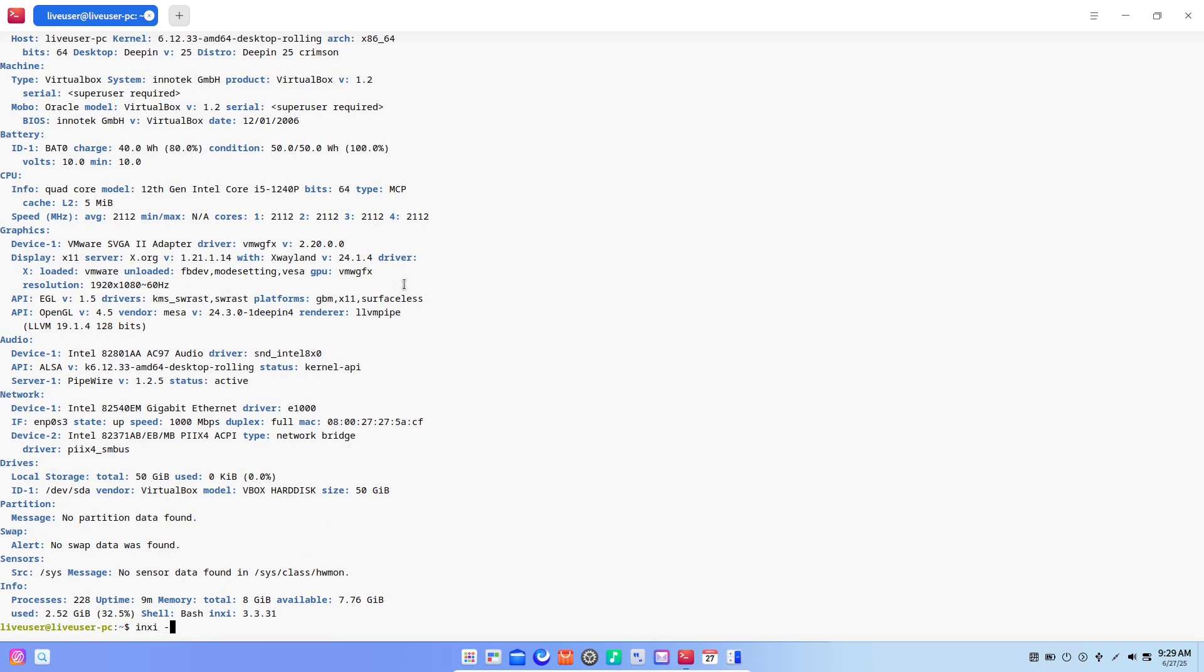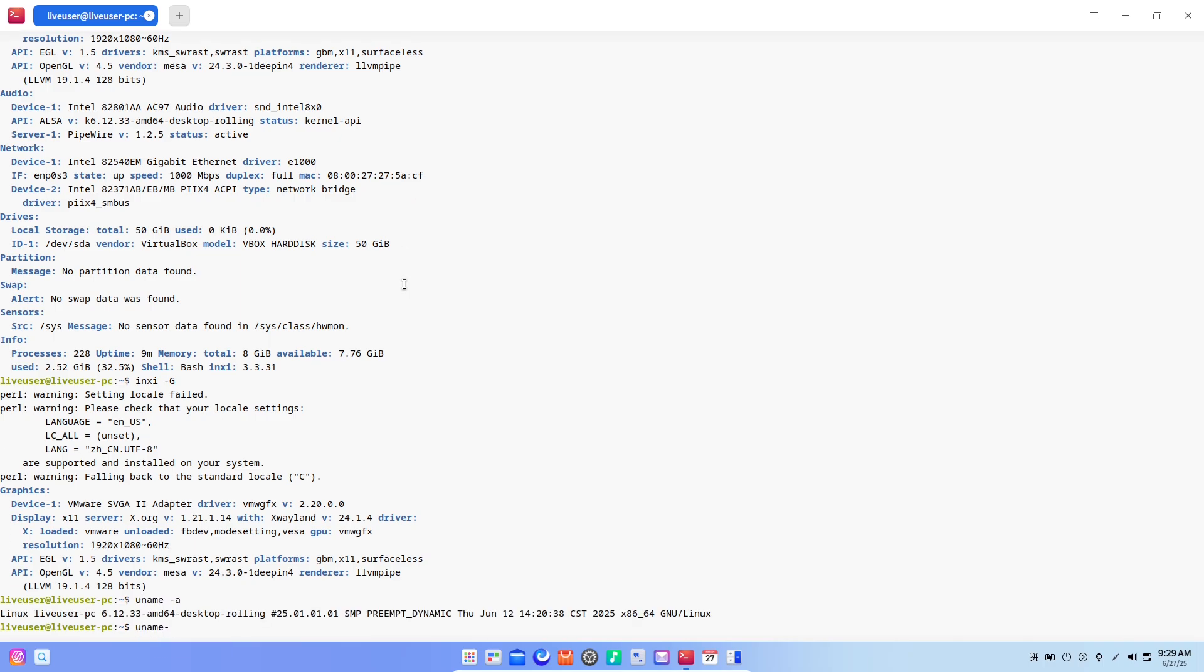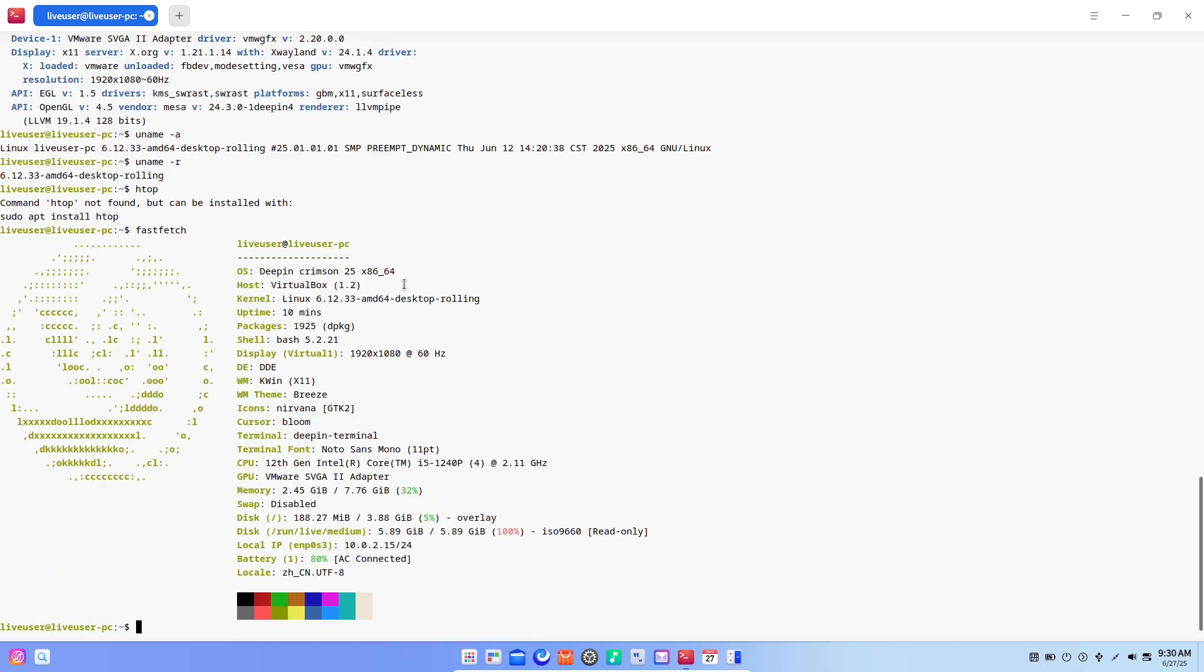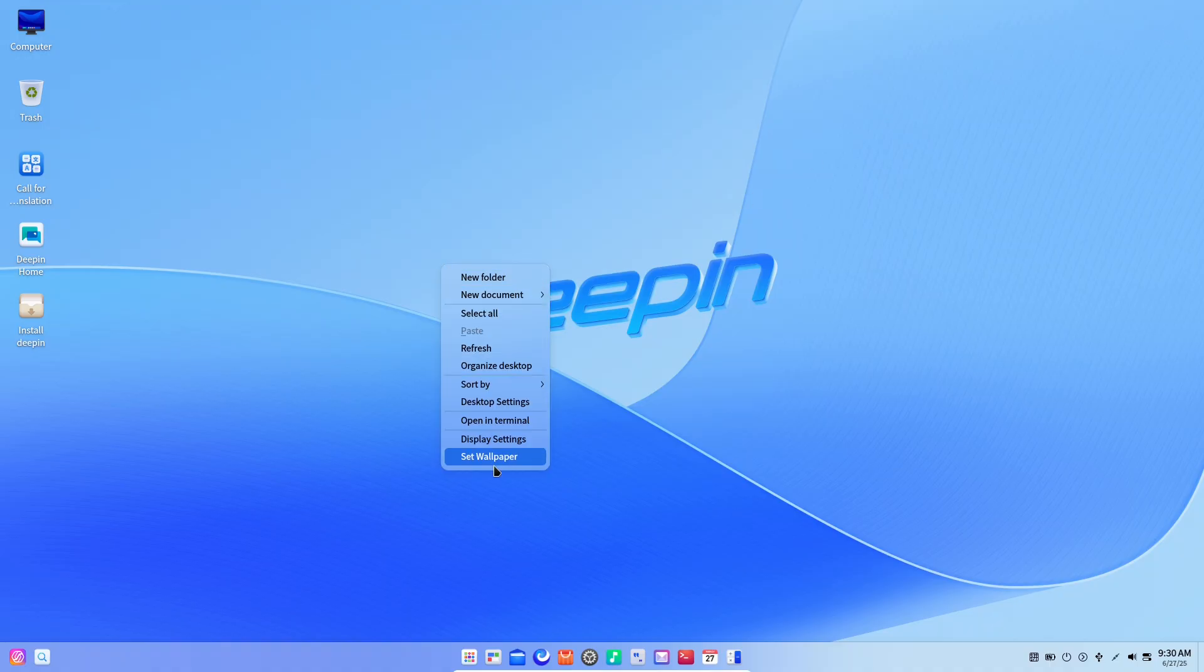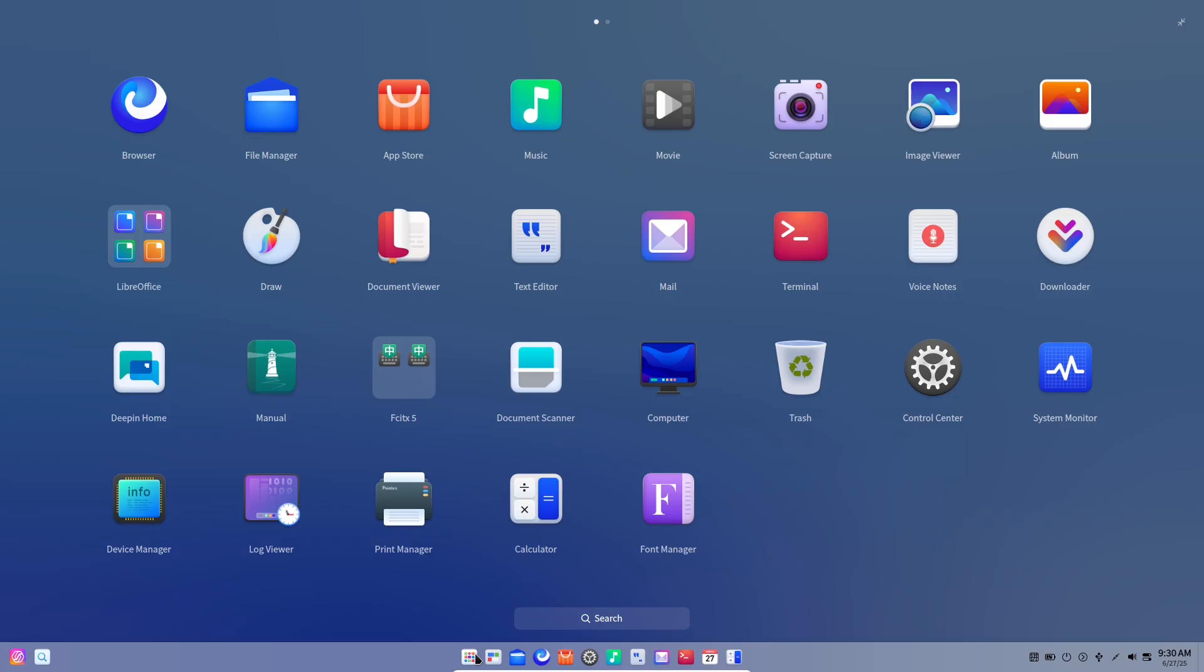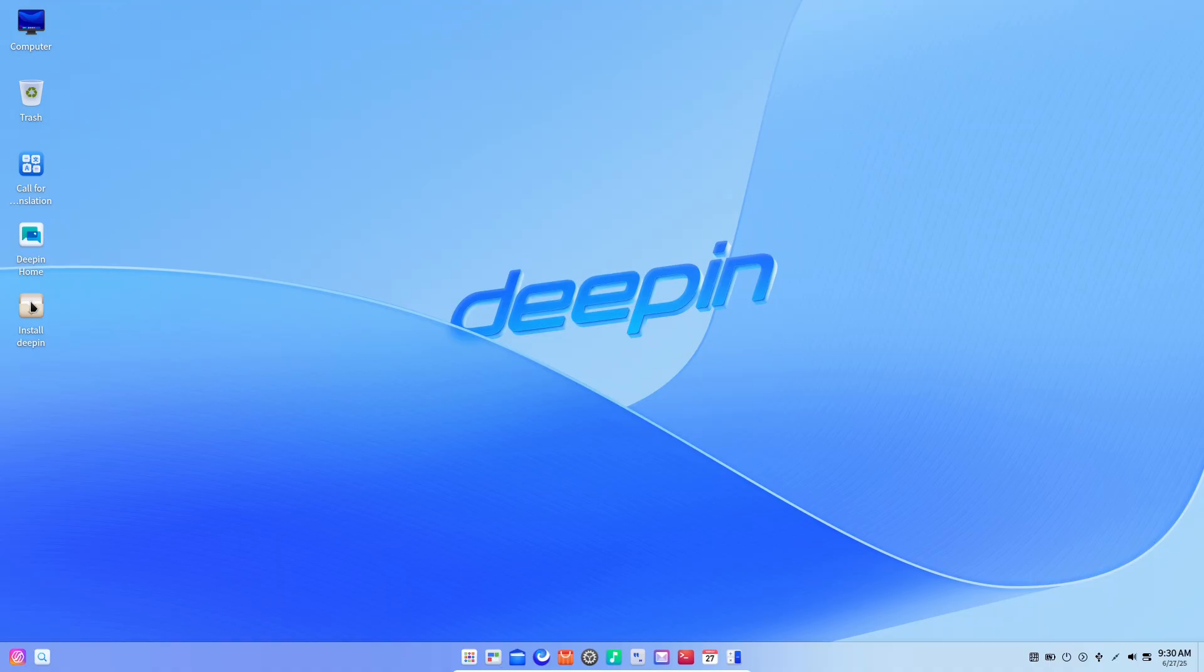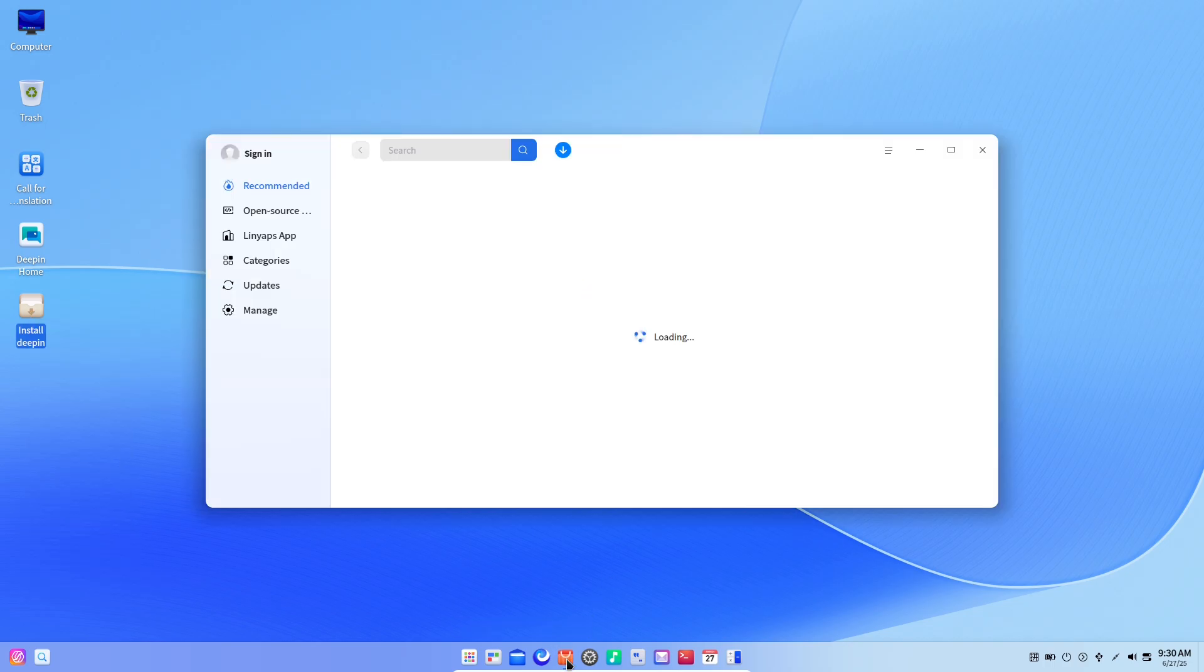Lingaps: One Package, Every Distro. Dependency hell ends here. Deepin's new Lingaps format uses lightweight containers so one package runs on Debian, Ubuntu, Arch, Fedora, OpenEuler, and more without repackaging. Developers build once, users install everywhere. Lingaps also supports AMD64, ARM64, and LoongArch64, with over 5,000 apps already available. Whether you're on a Raspberry Pi or a high-end workstation, this universal format brings the software you love to every platform.